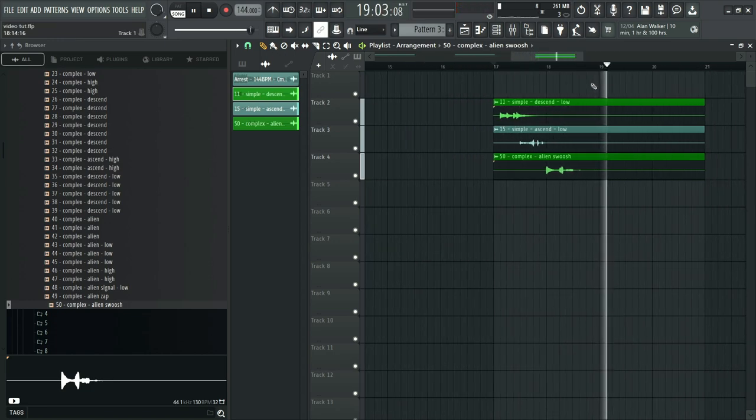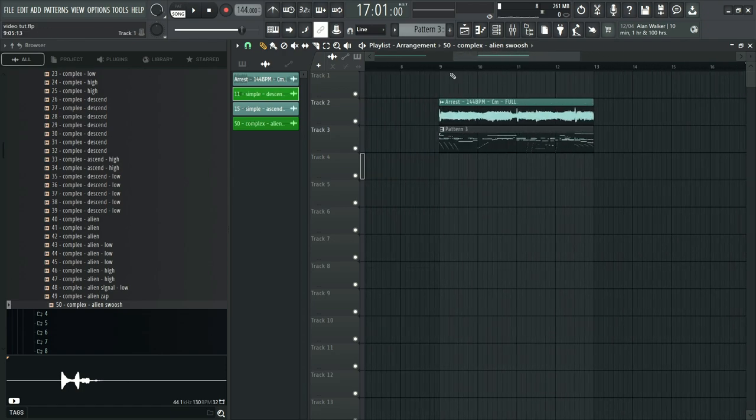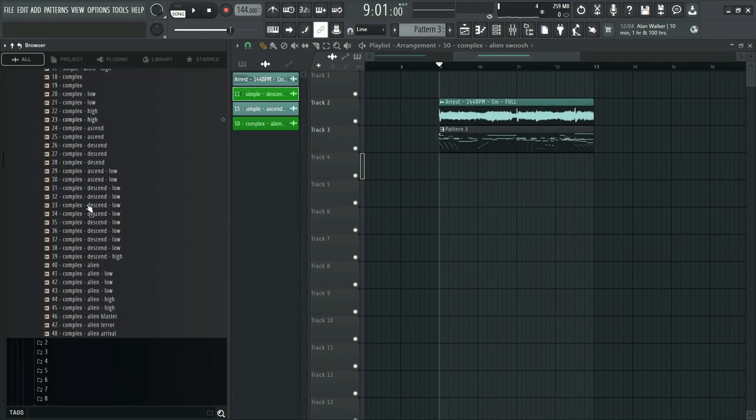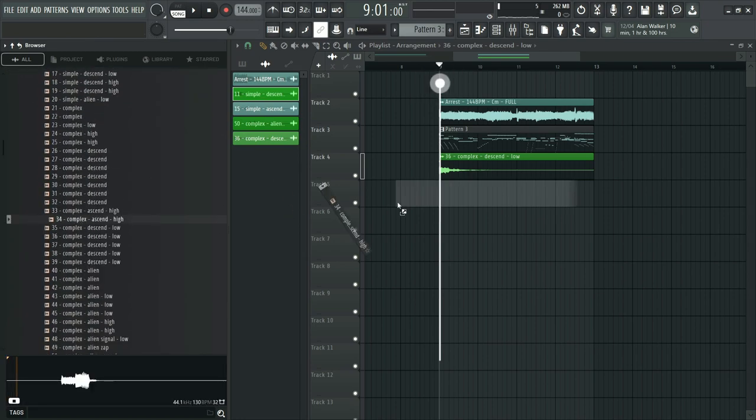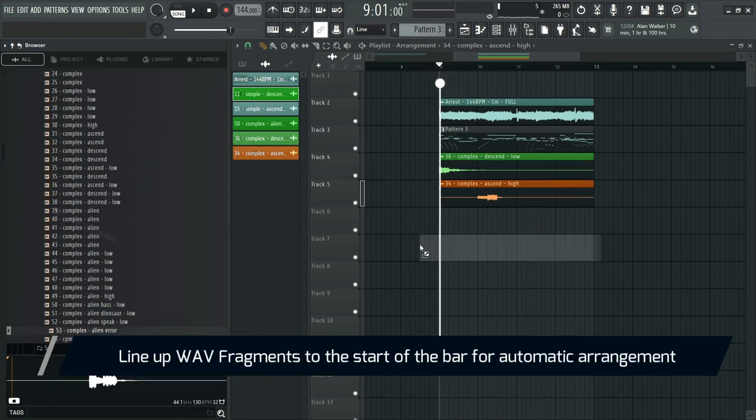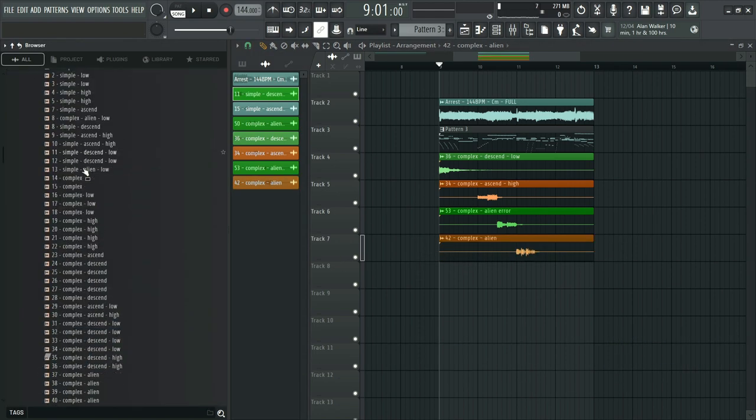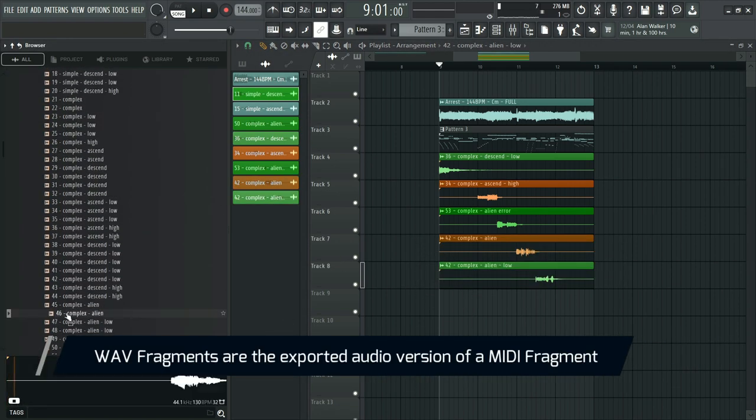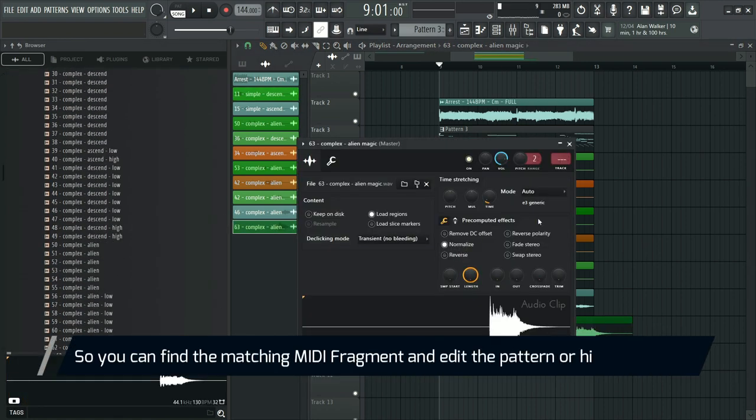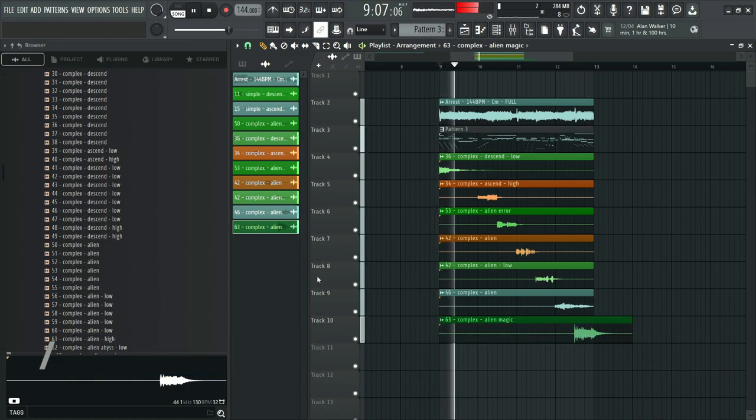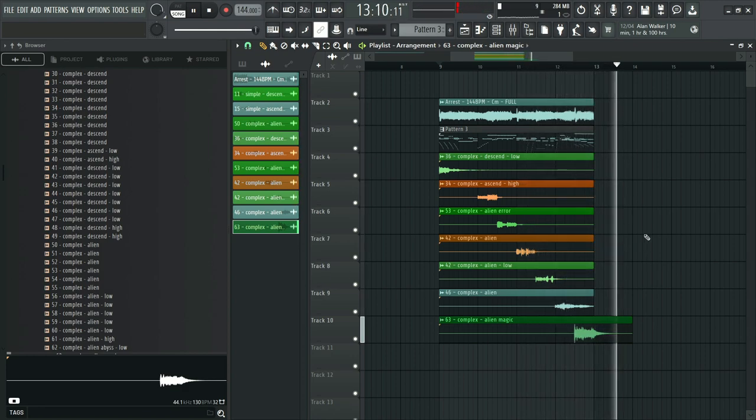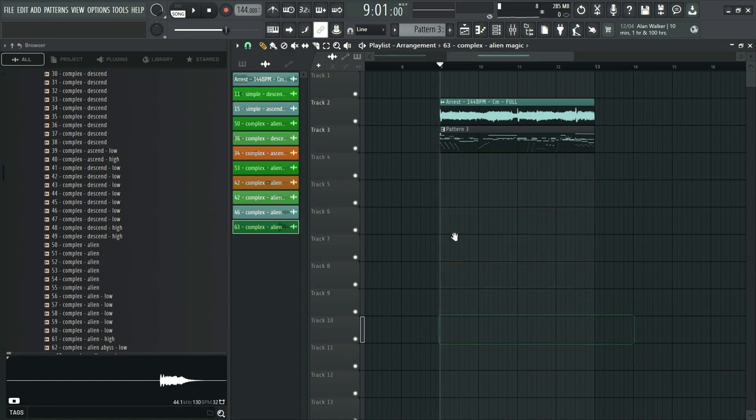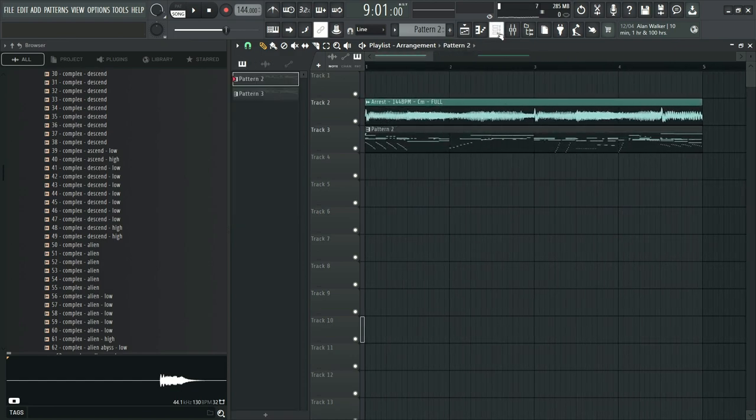Each wave fragment is split into folders in the same way as our midis. Simply drag and drop them and line them up to the start of the bar like this. They'll form a full pattern by themselves. You can mess around with these wave fragments yourself later. You can come up with some ridiculous results.